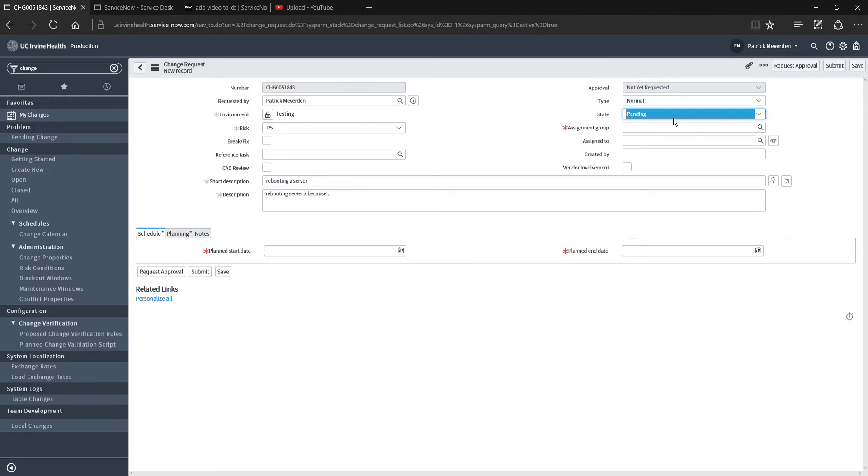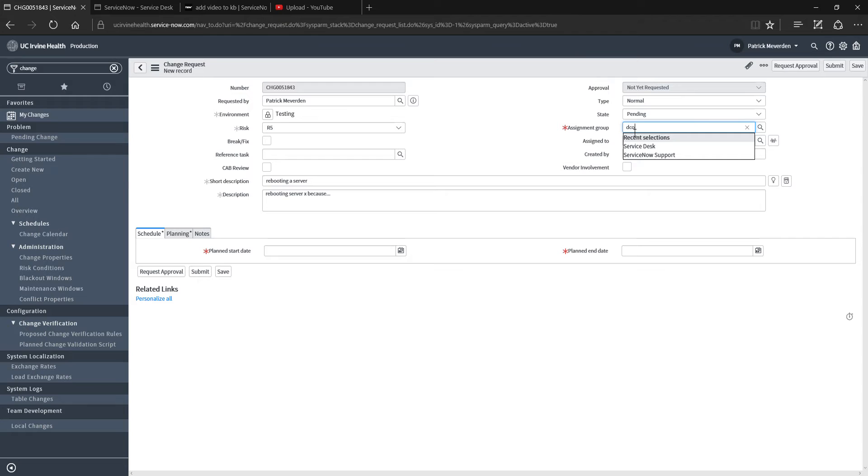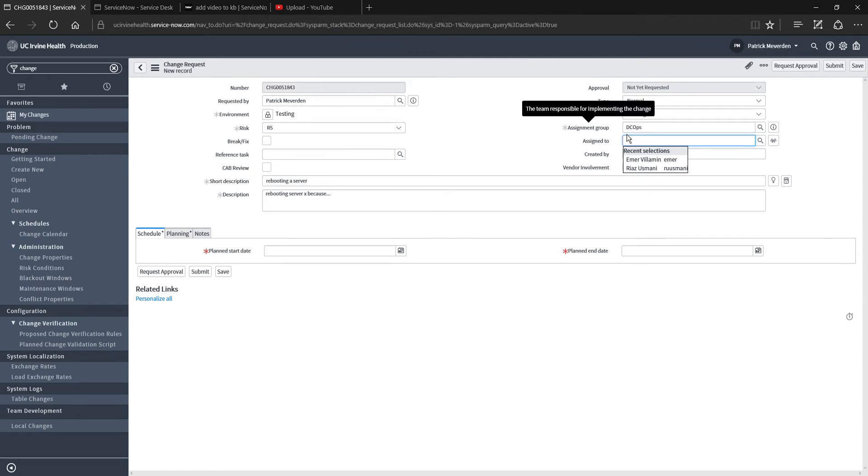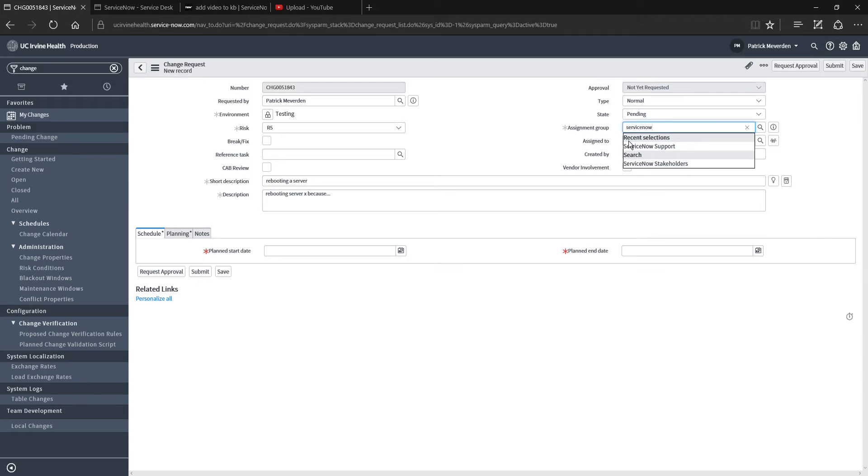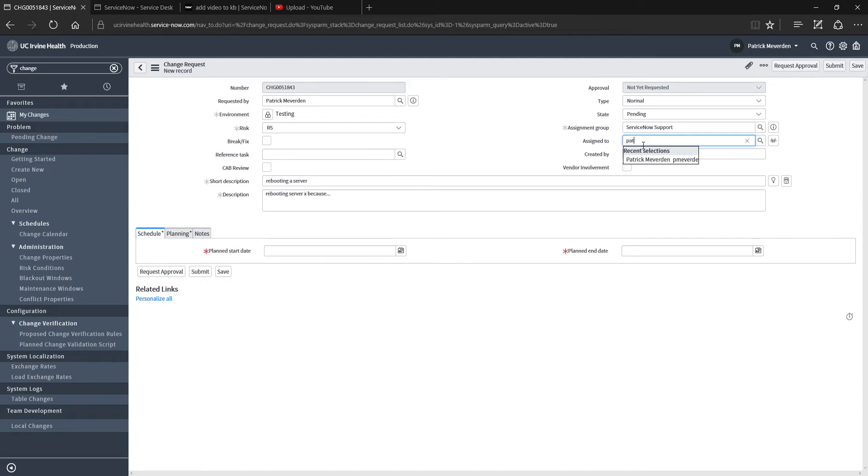State, you can leave this as is. Assignment group, who's going to be performing the work? Is it the data center operations group? Usually you will enter your own group in there unless you have a predefined process with another support group that handles changes for certain services. And then assigned to as well. I'm just going to fill in the ServiceNow support group in this case and assign it to myself.